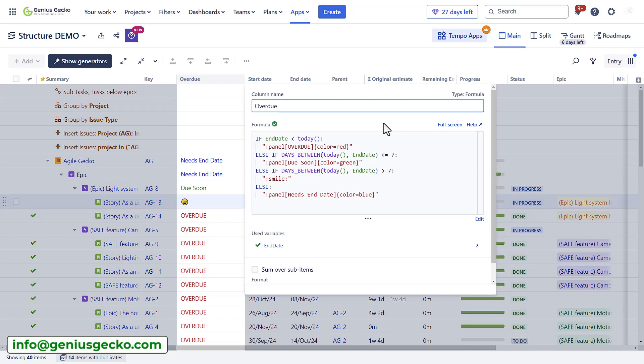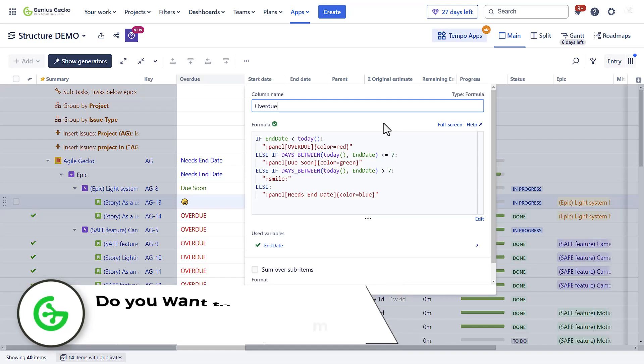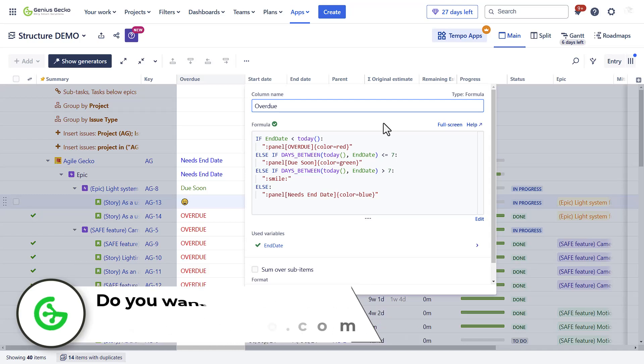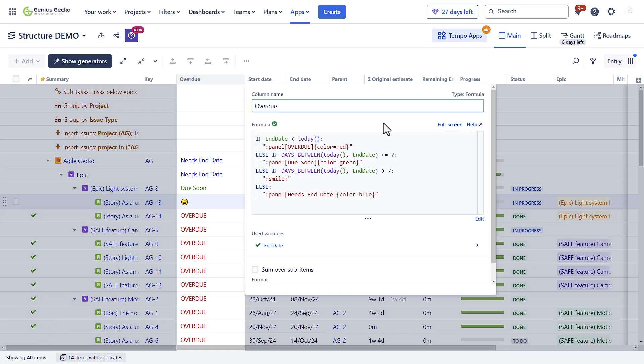However, still some coding is required. If you don't want to spend hours learning how to code and need help with setting up your project portfolio management environment, feel free to reach out to us as we can offer help in that area.